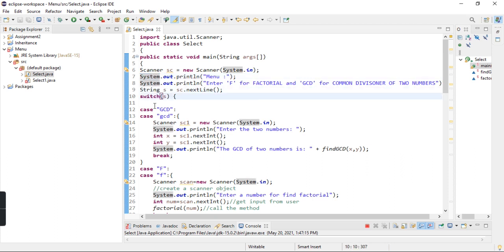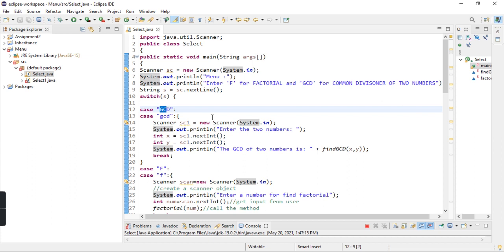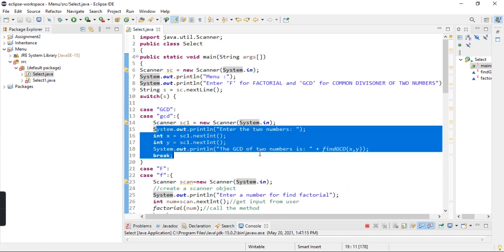After, I have used switch cases. I have used two cases. First we have the GCD case. Here I have capital GCD and small gcd. Here I have created a Scanner for GCD which takes two numbers.